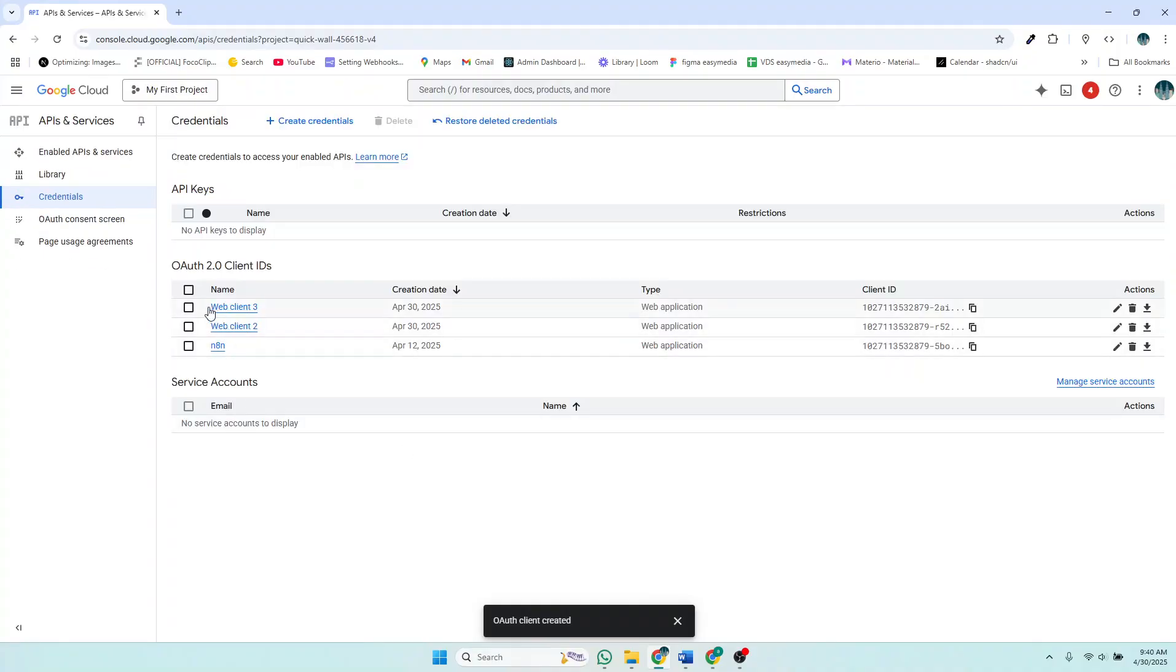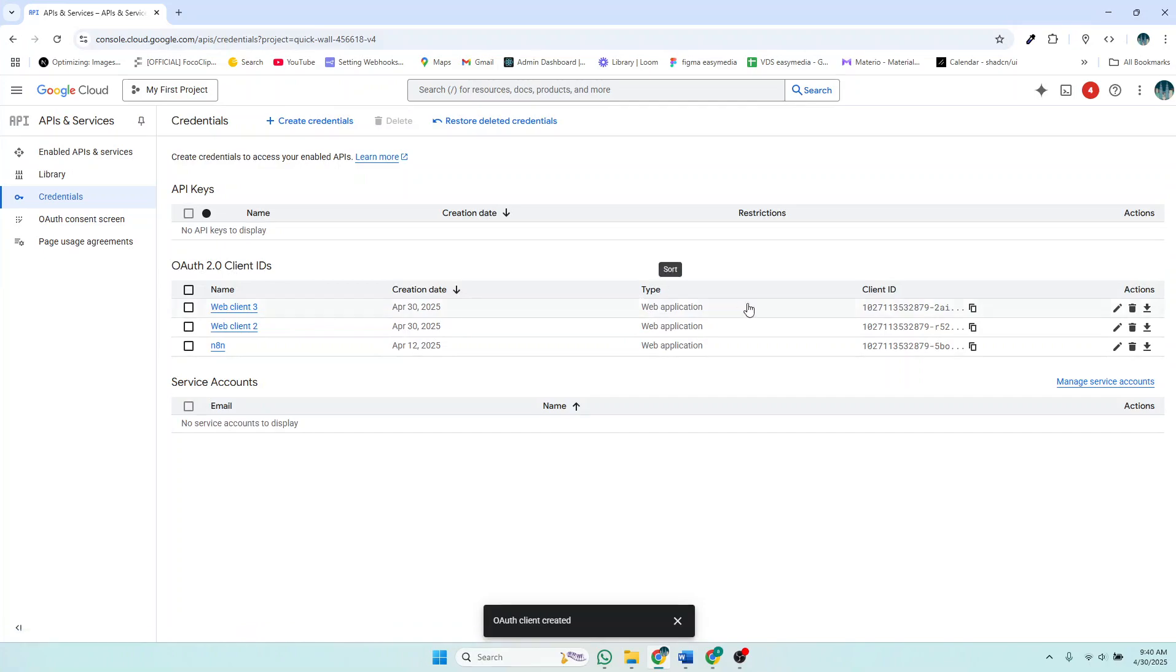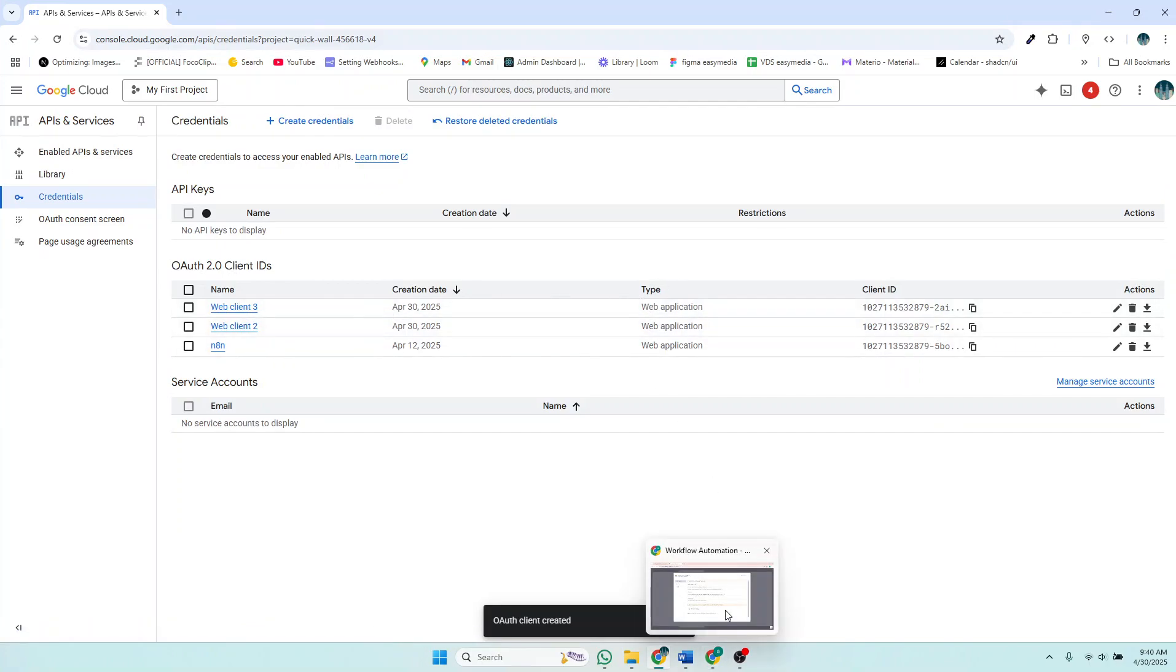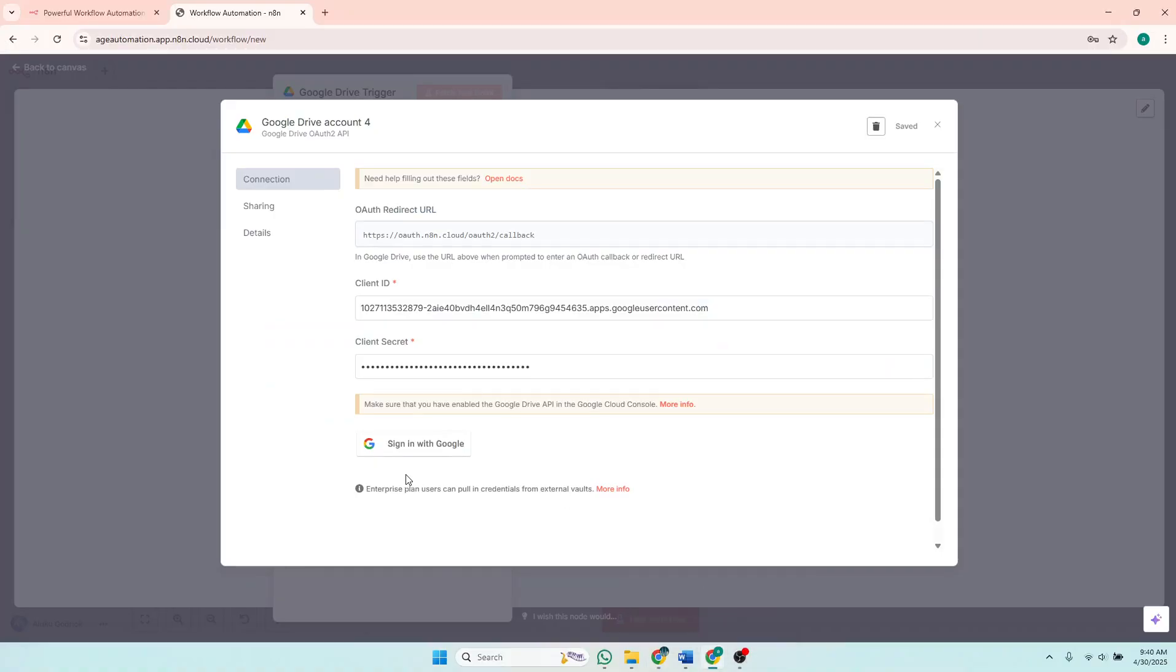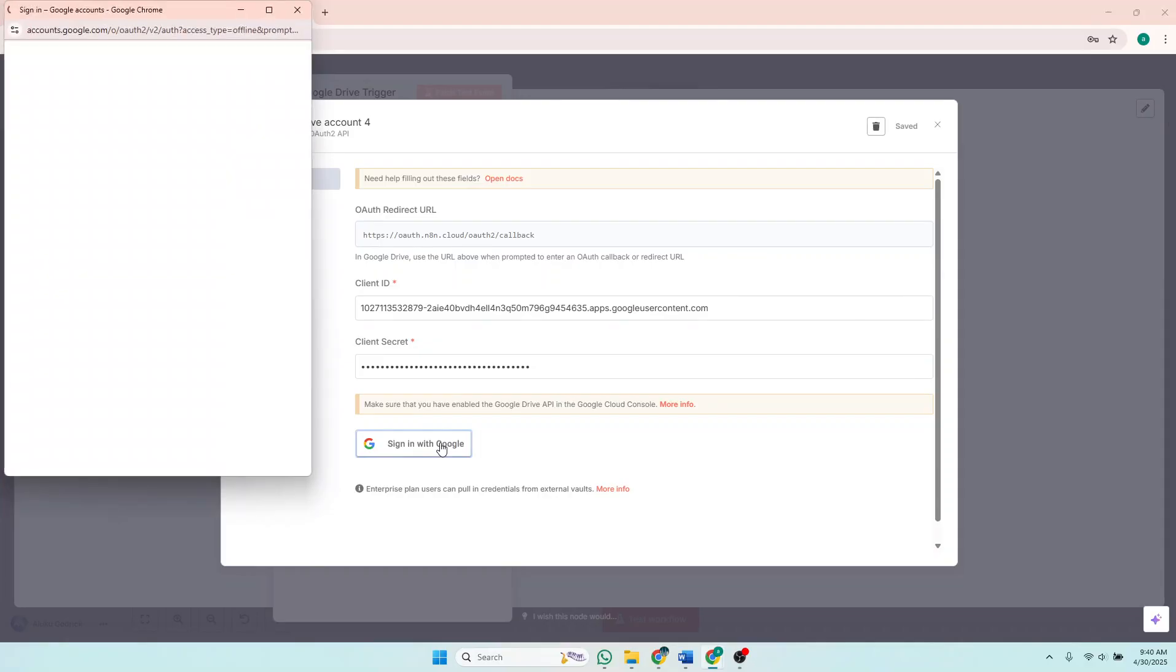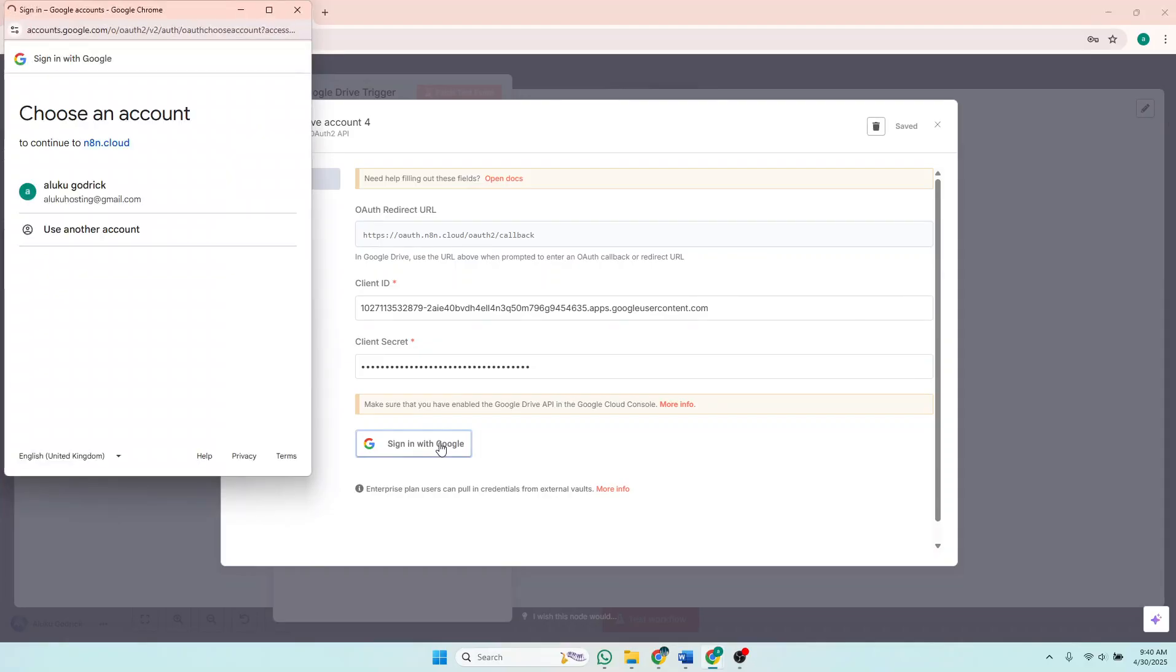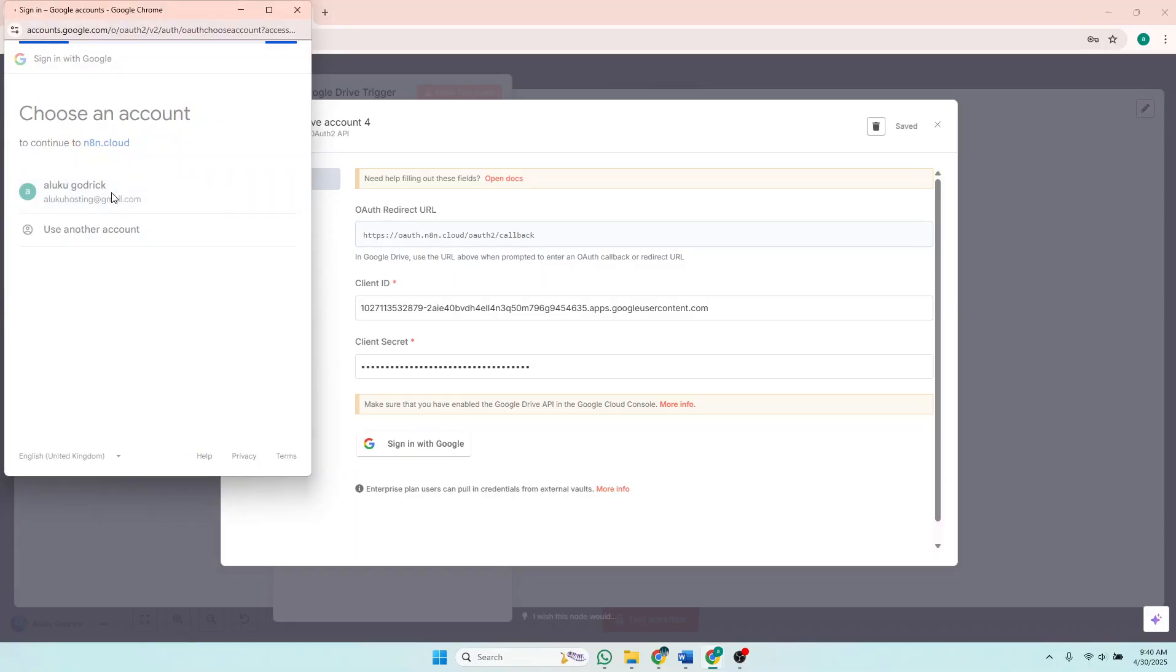And the OAuth2 credentials has been created. But now if you come back and sign in with Google, this pop-up screen comes up. Then you click on your account to authorize. So you can see my Gmail here is alukohosting at gmail.com, so click on that.